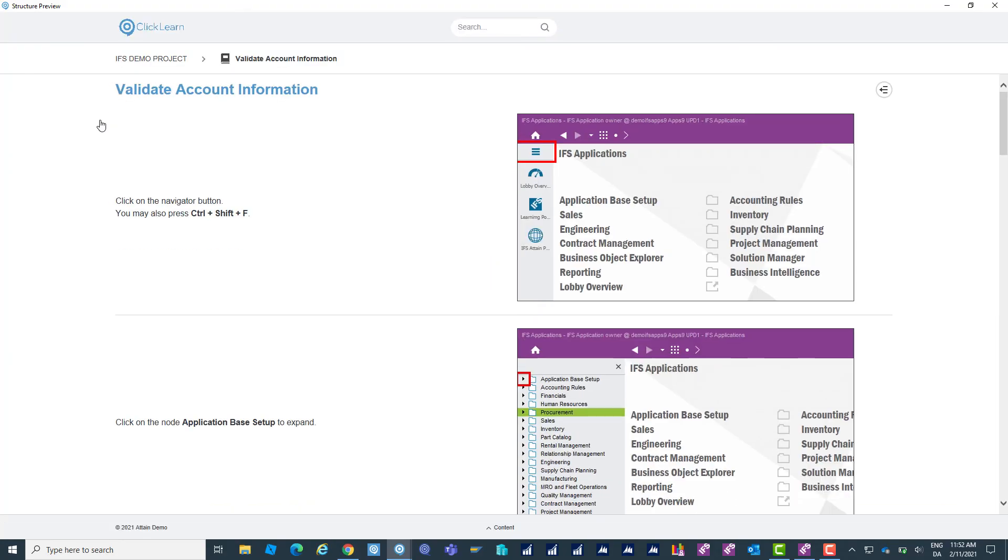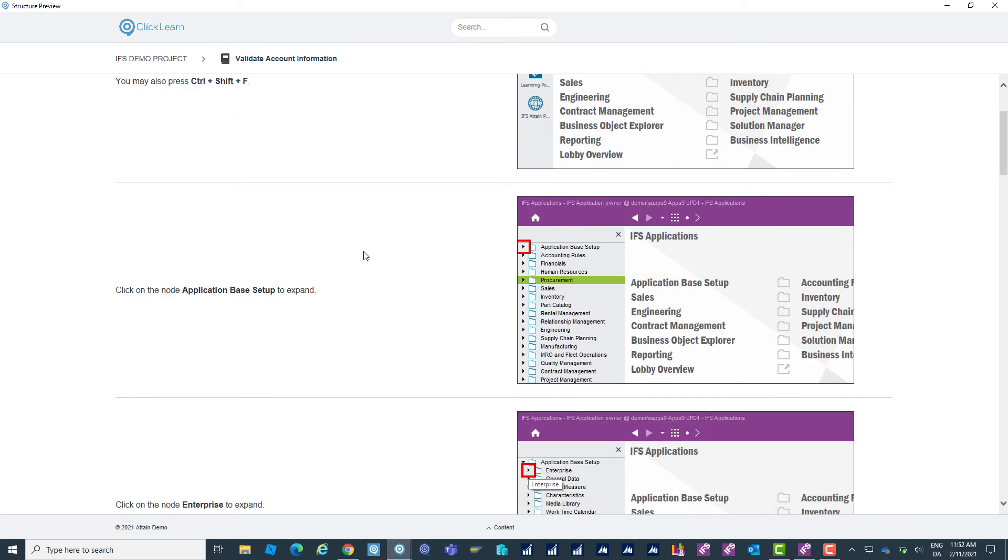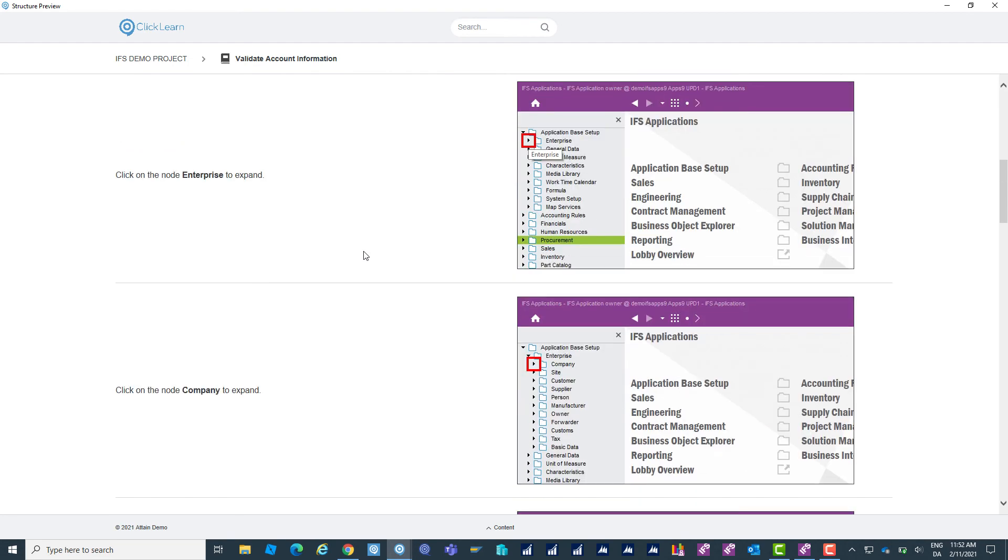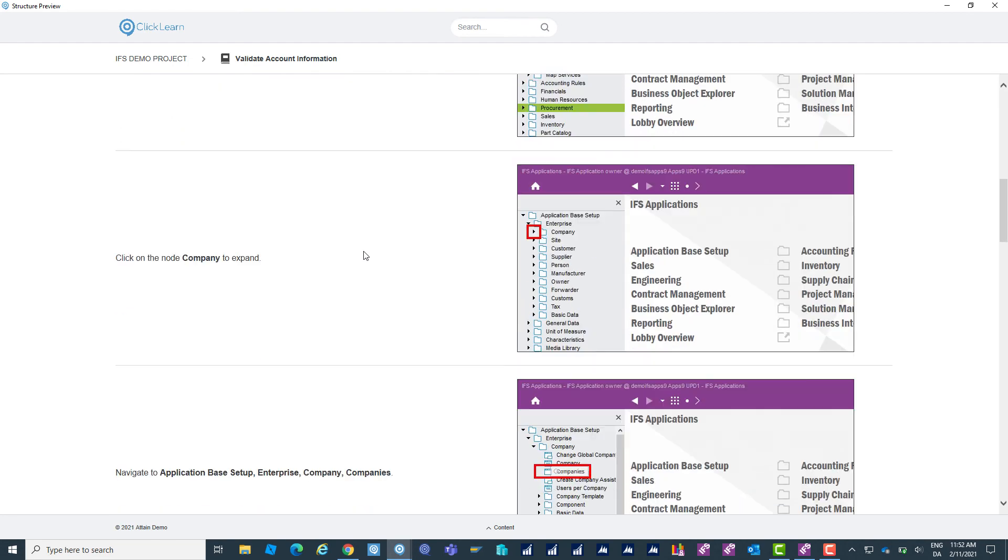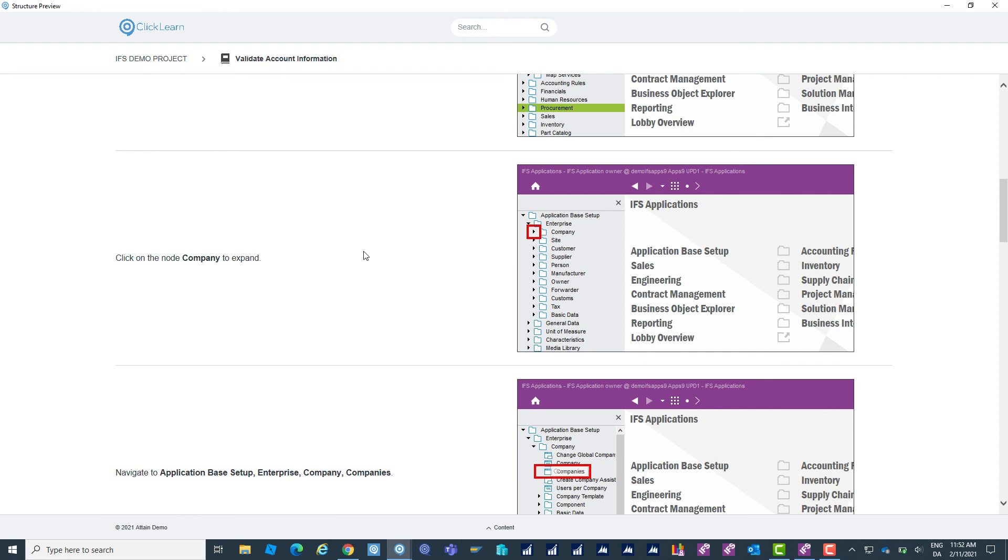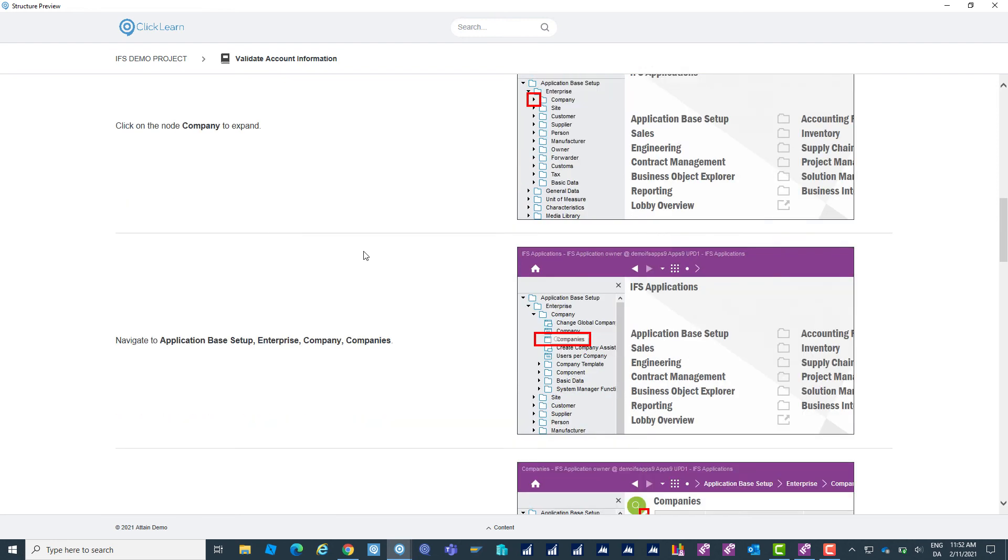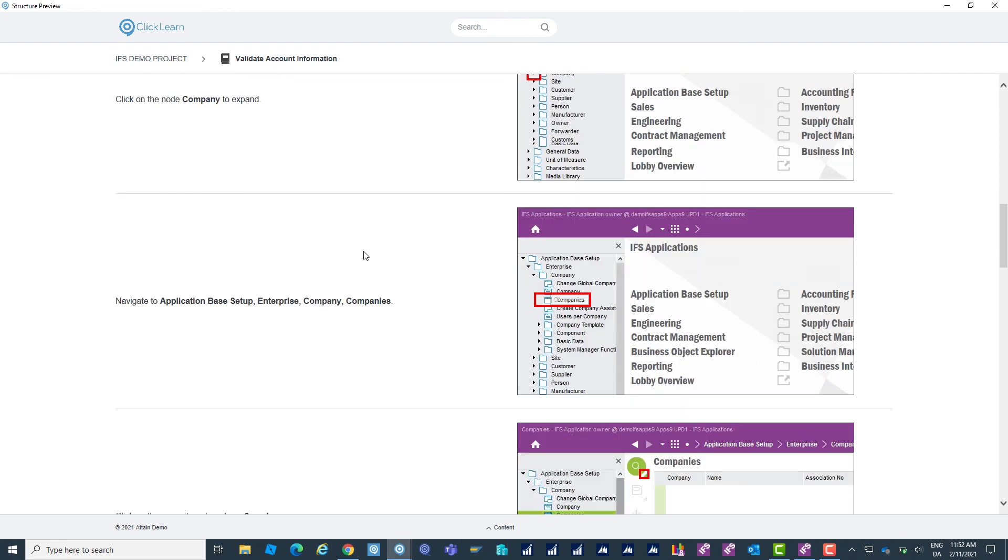As you see Clicklearn has captured each and every step perfectly. It's cropped the images perfectly in the size that I wanted and put in all the highlight areas. And it's done this through my full recording.